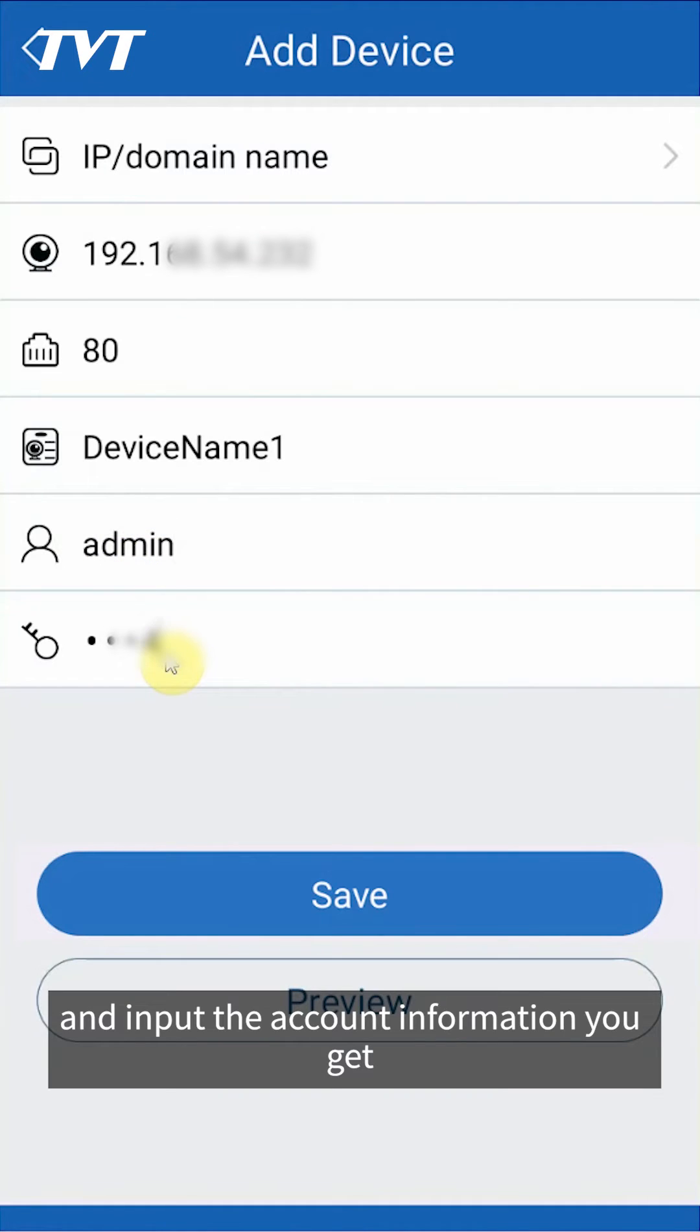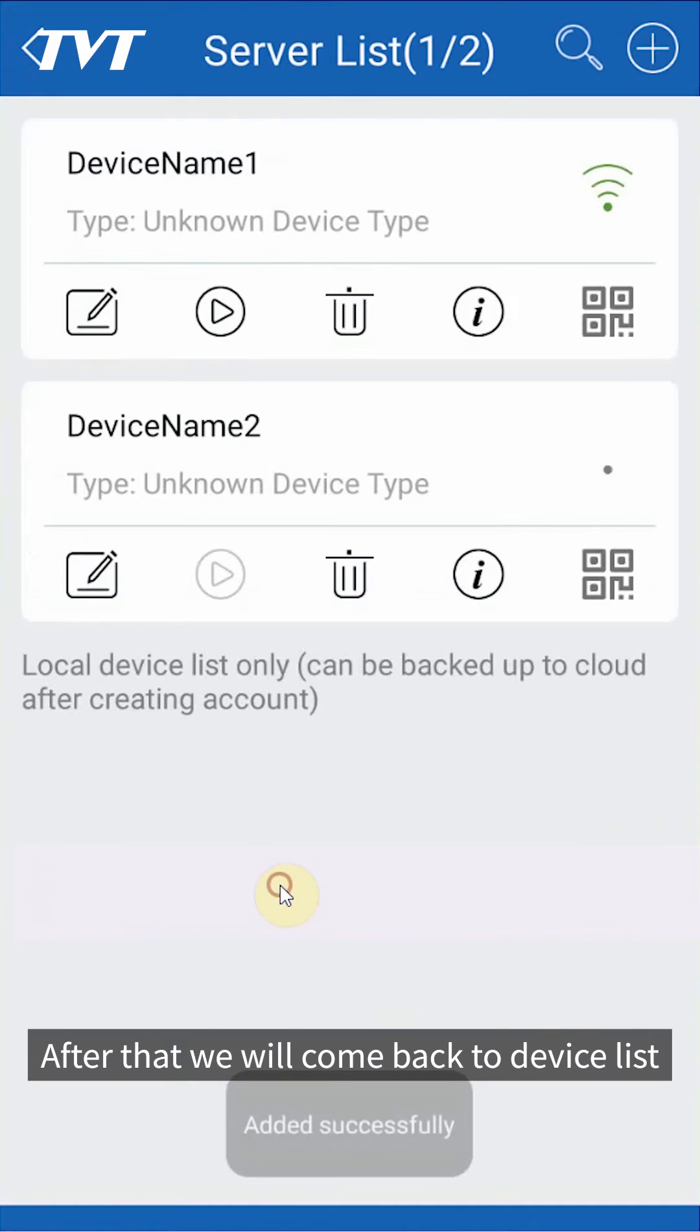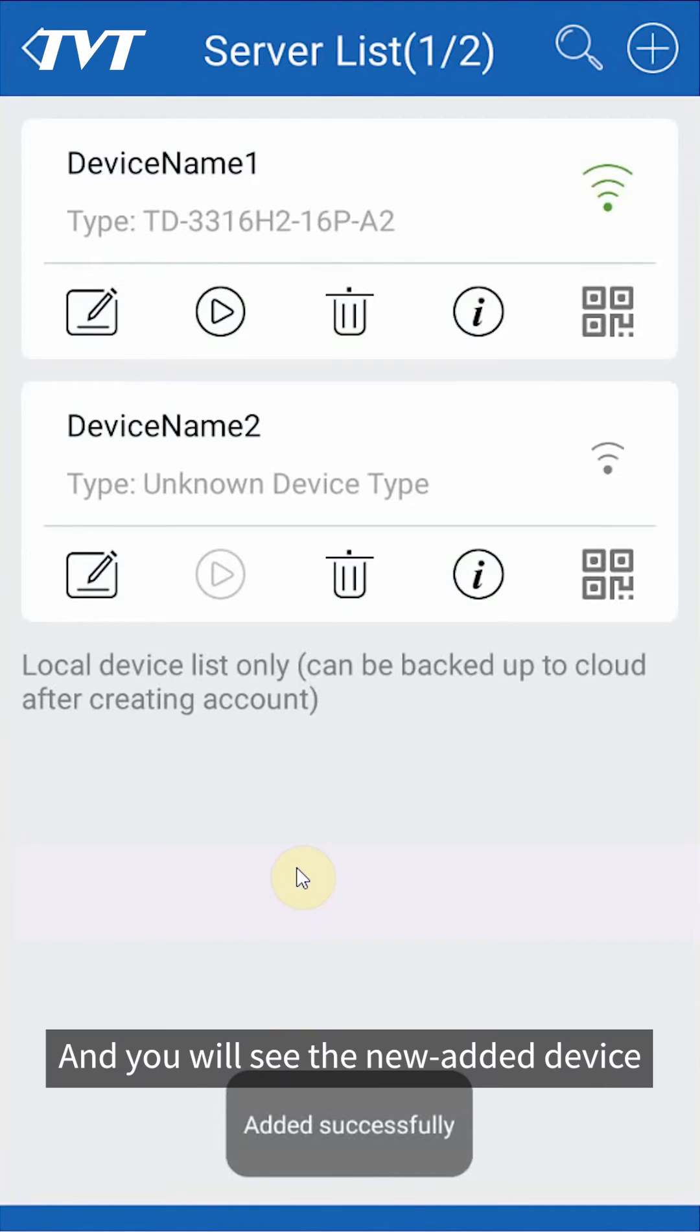Then tap save. After that, we will come back to device list and you will see the newly added device.